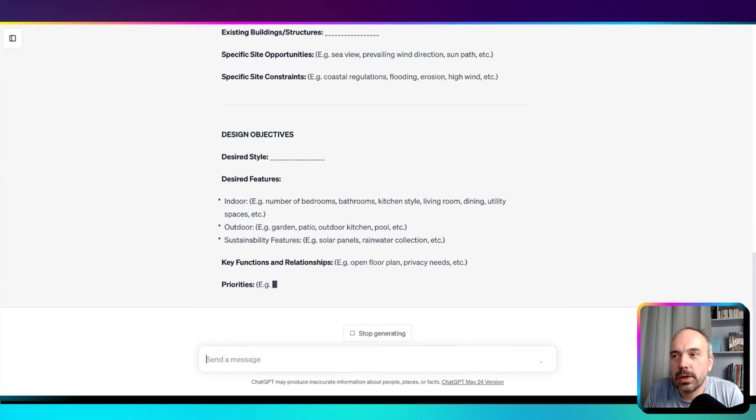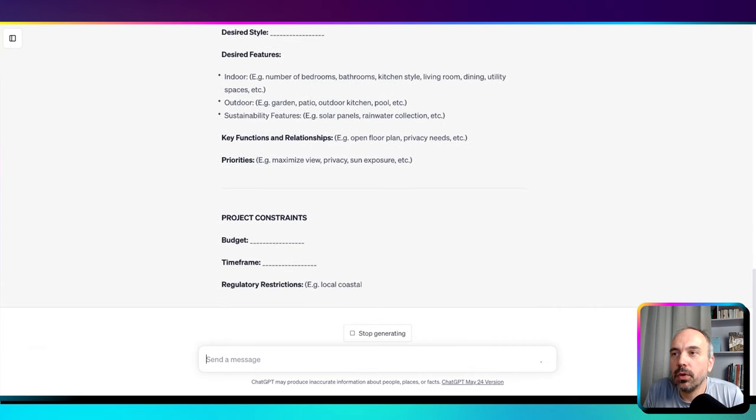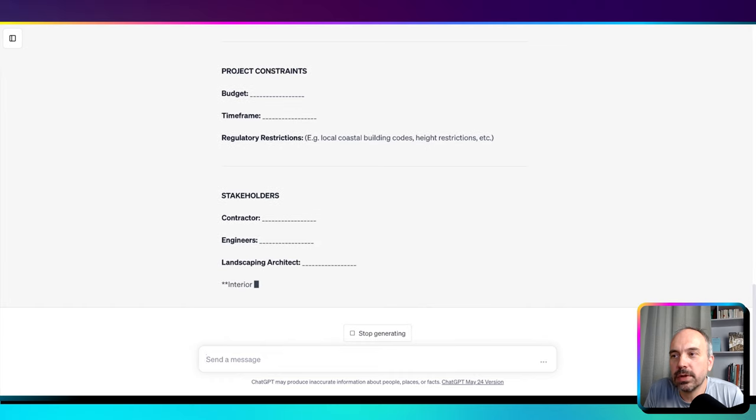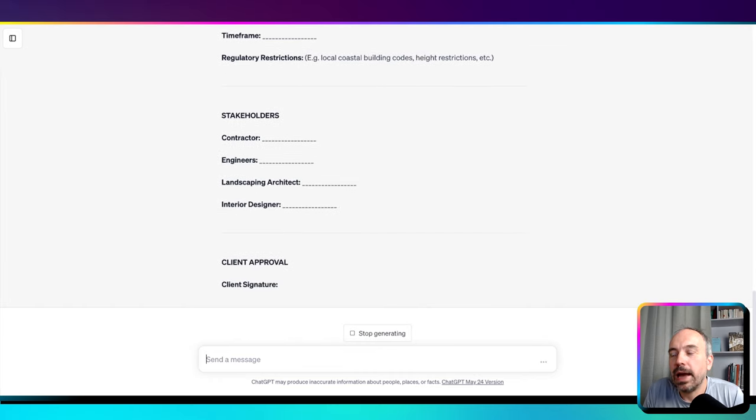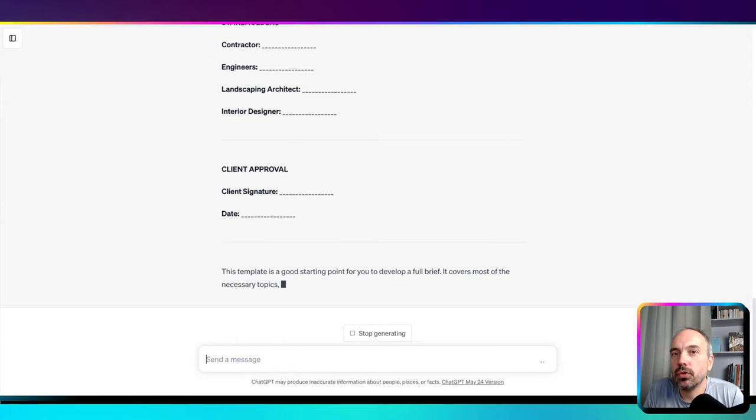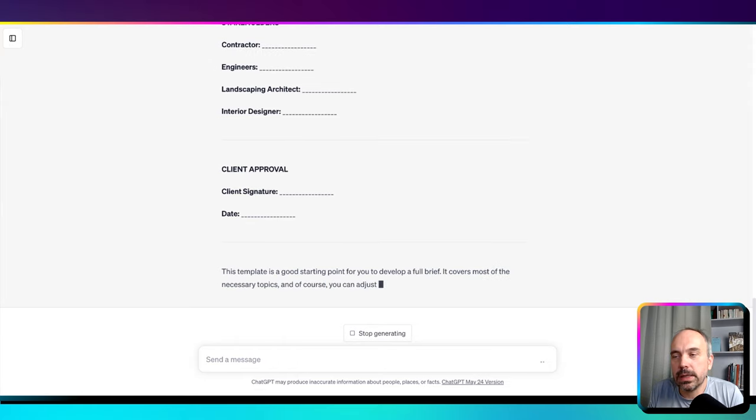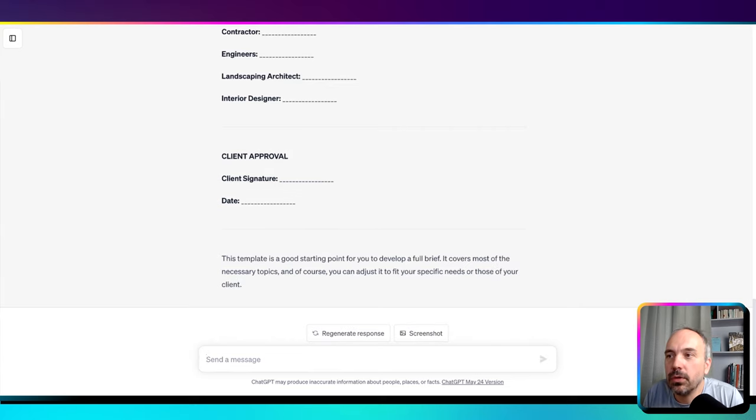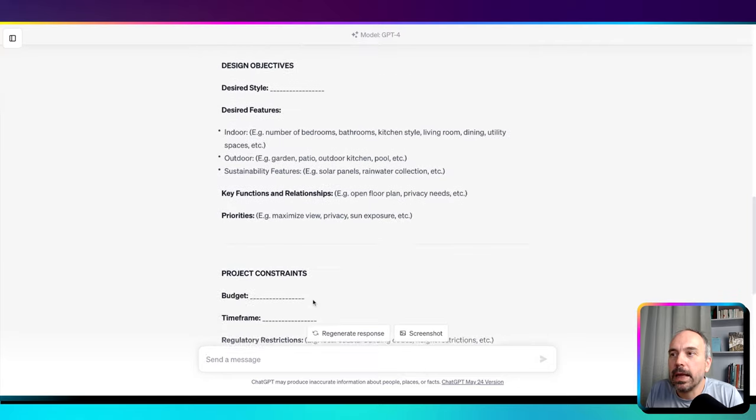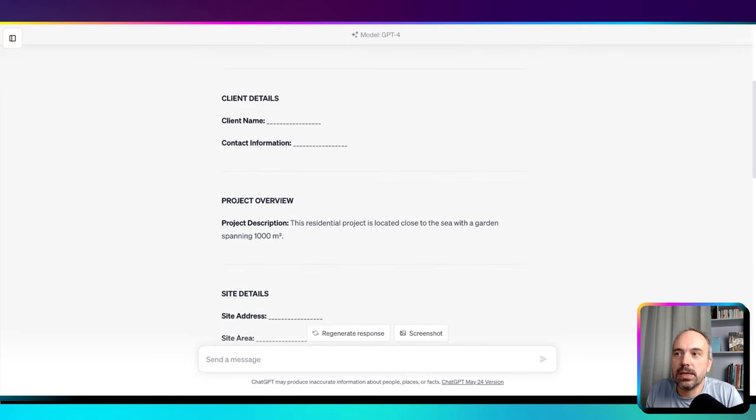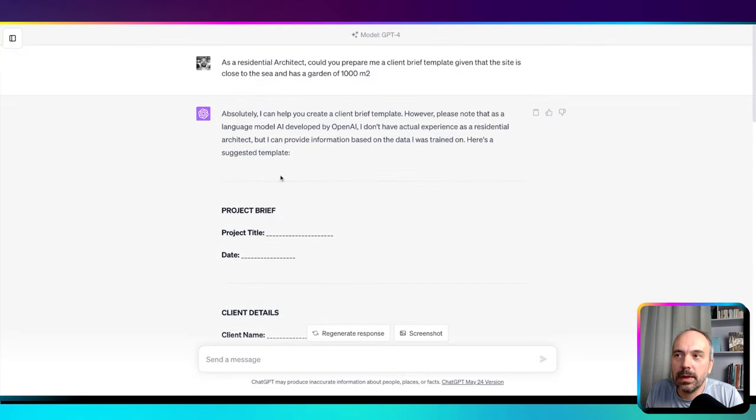Of course, you probably also have some templates, but how could this be useful? It could be useful if you don't know what a client brief is. Personally, I've never worked with such a brief, so it's useful and interesting for me. Even if you have a template, you could compare what you have with the output and complete what is missing because it could give you more ideas.